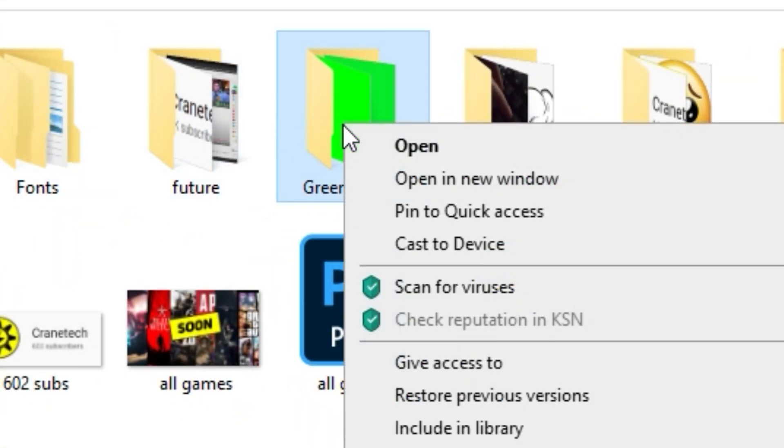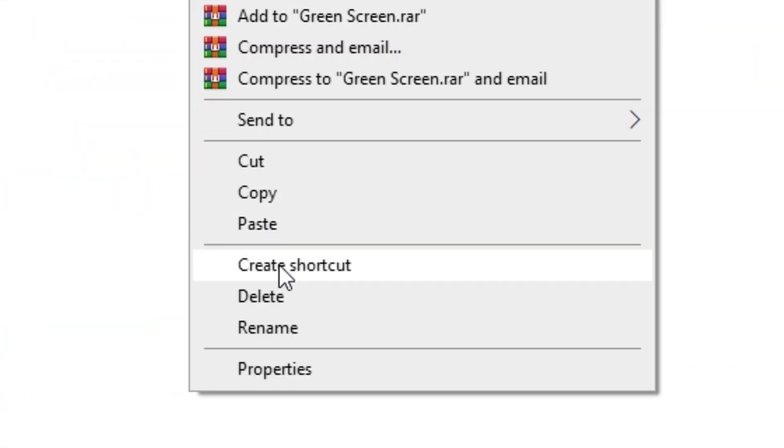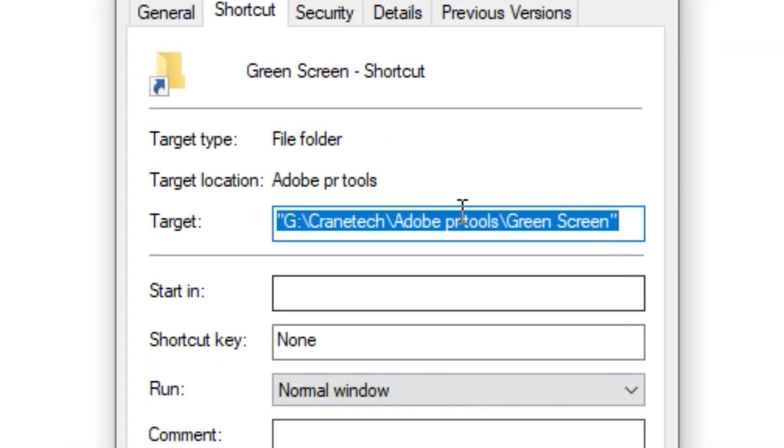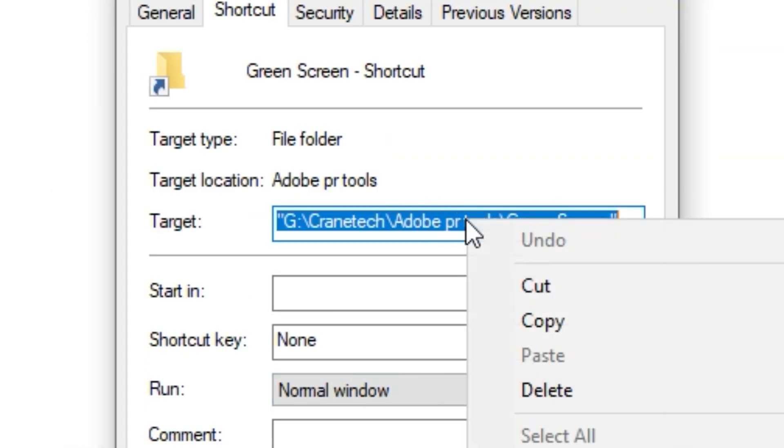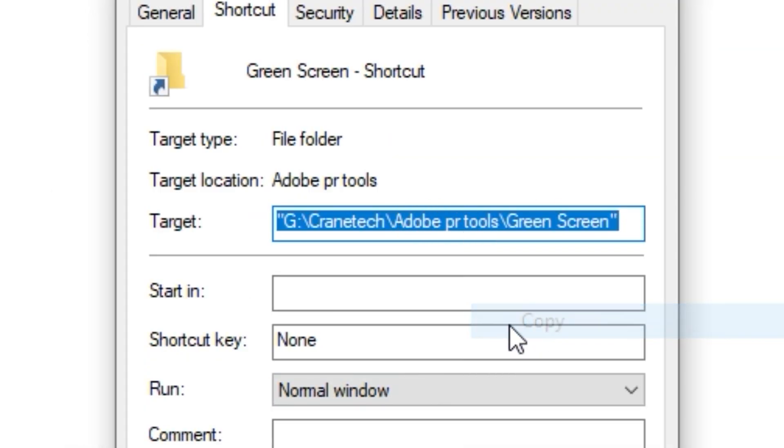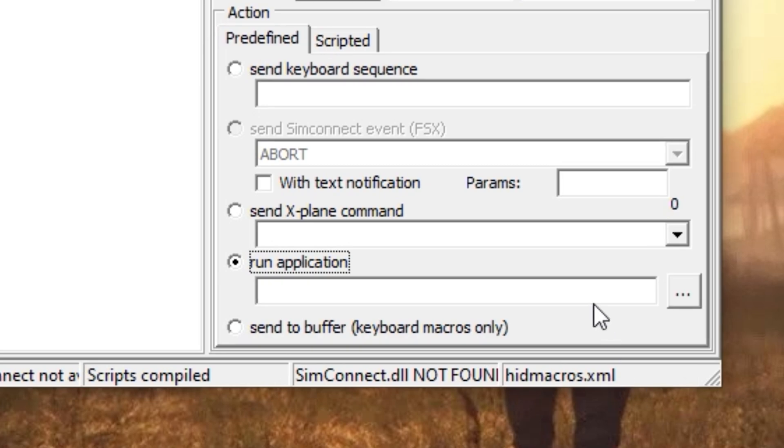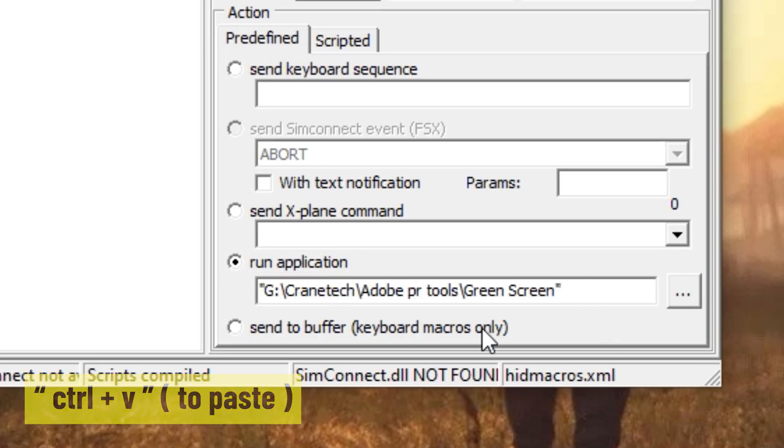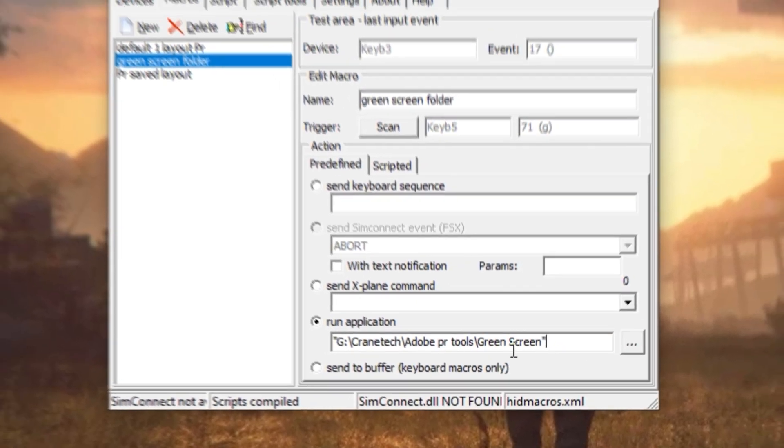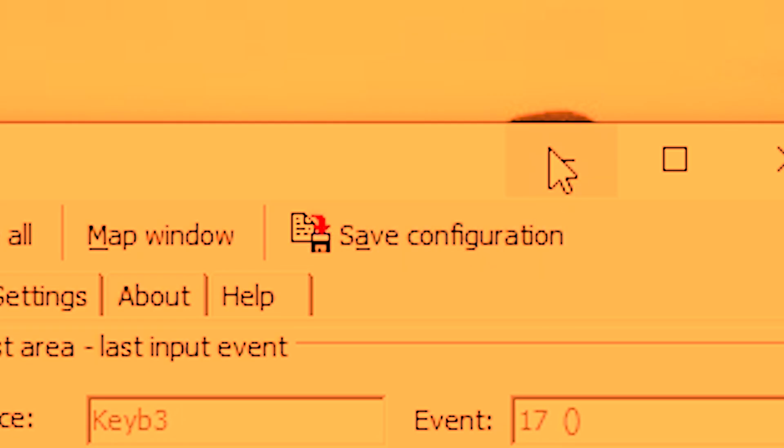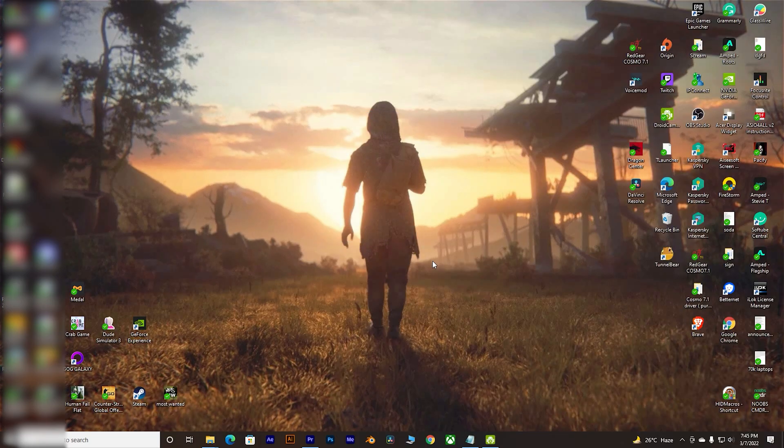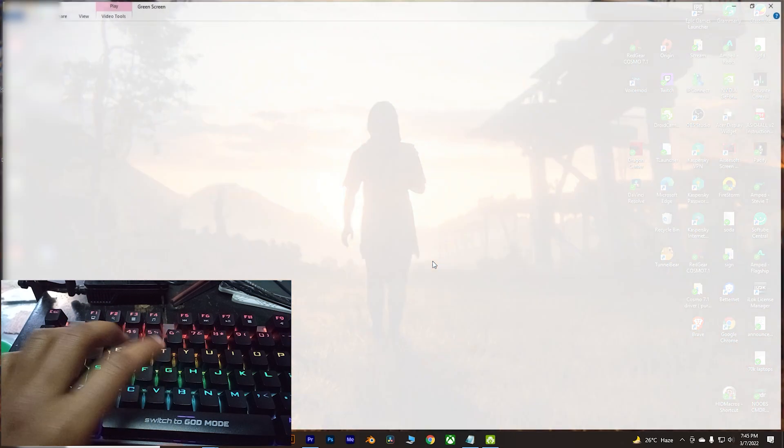Right click on the shortcut, go to Properties and copy the whole path away - just copy it. Come to HID Macro, click on it, press Ctrl+V to paste it, save it. Now whenever I will need to open the folder I will press G. Believe me or not, that saves time for me.